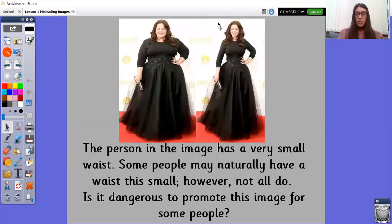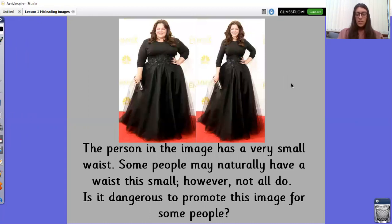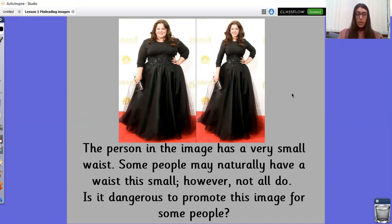The person in the image on the right has a very small waist. Some people may naturally have a waist this small, however not all do. Now the two images in front of you are of the same lady. However, the one on the left is real and the one on the right is fake. Is it dangerous to promote this fake image for some people?